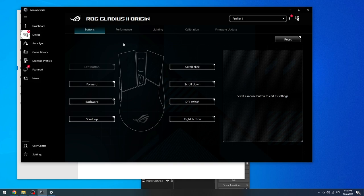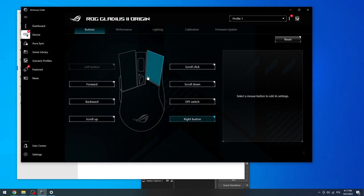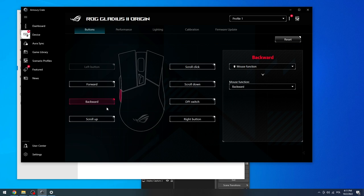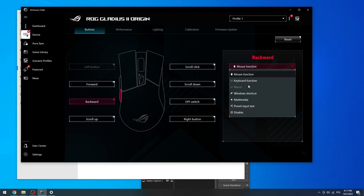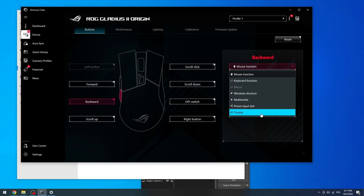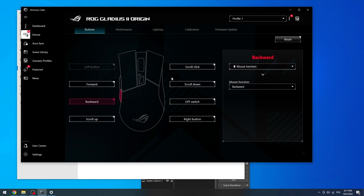From here we can change the settings. The first one is buttons. You can speed up your button clicking skills by setting up specific functions for each button. For example, the backwards button on the left side can be given a new function like mouse function, keyboard function, Windows shortcut, multimedia, preset, input, text, or disable it.